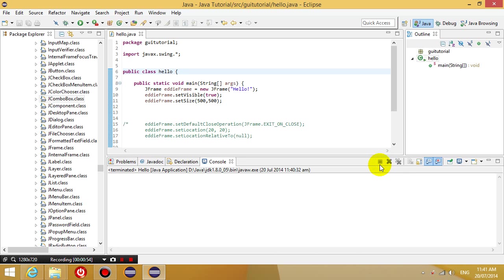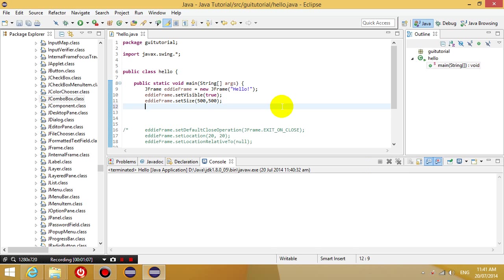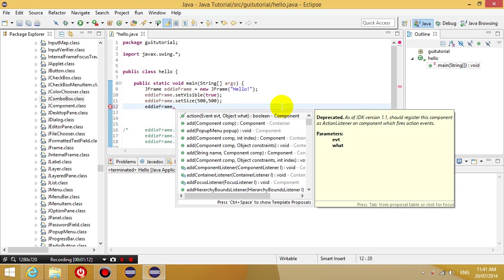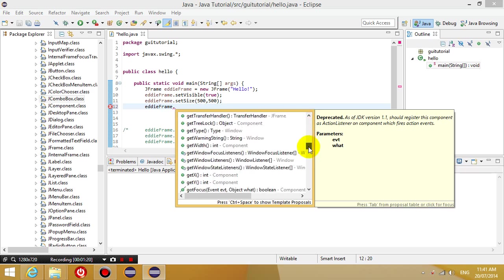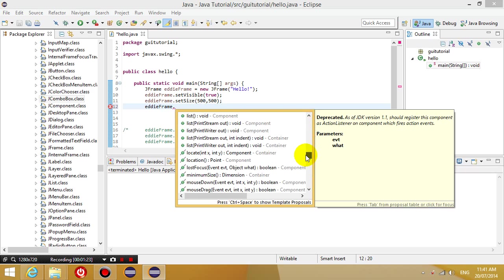So what we want to do is make that happen automatically, so that when we click the close button on the frame, the program is closed. So what we want to do is add this line of code, so we put Eddie frame dot, and notice how when you put dot after an object reference, it tells you all the methods that you can run with that object.